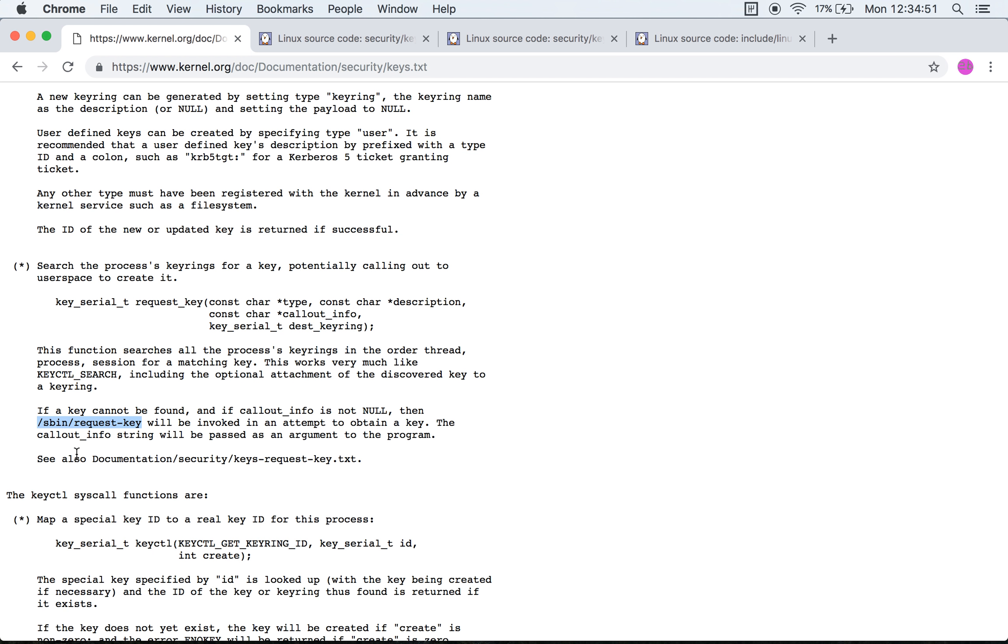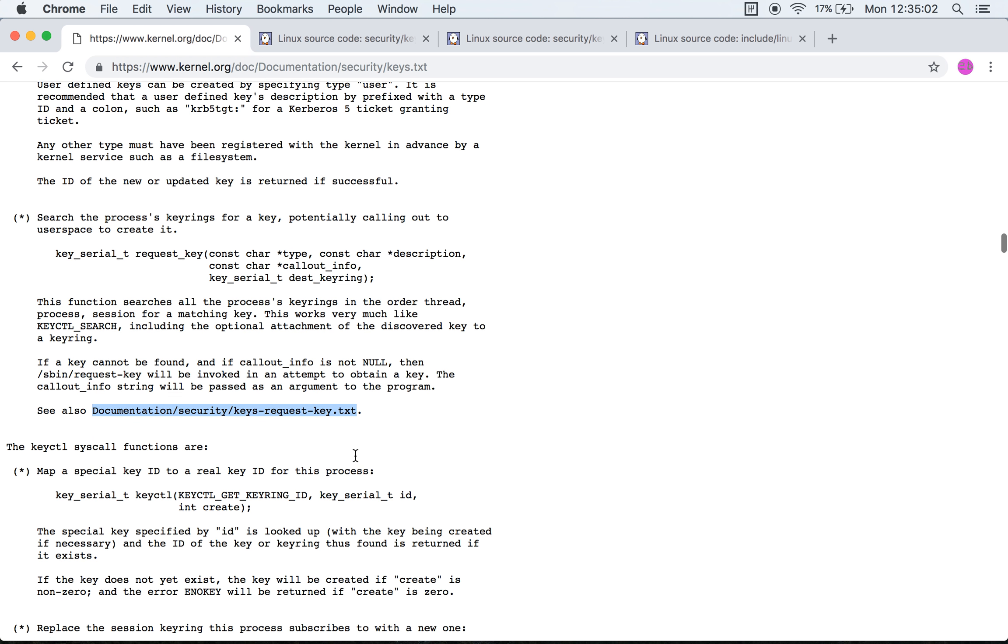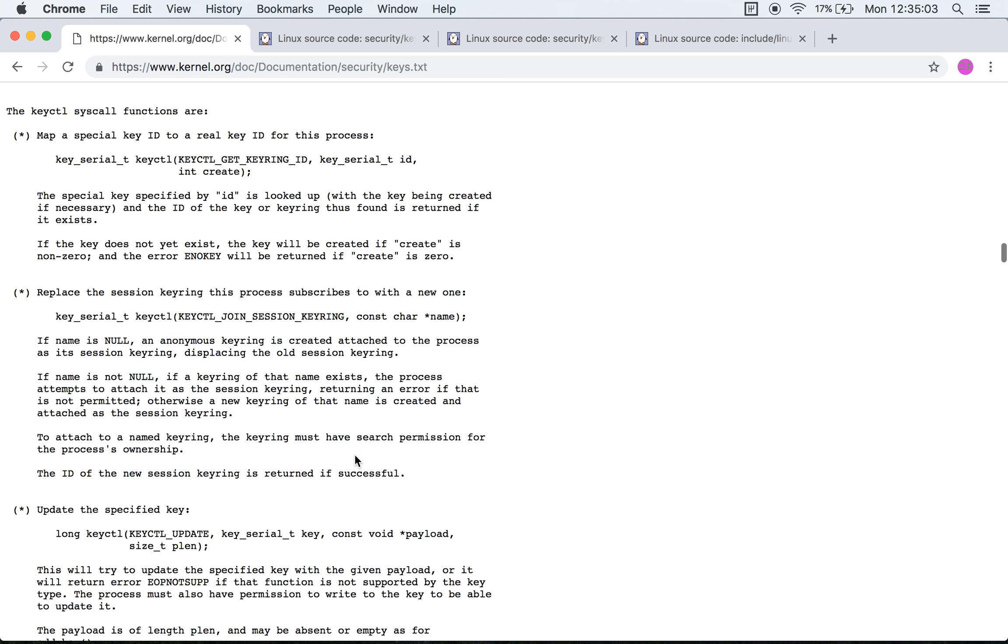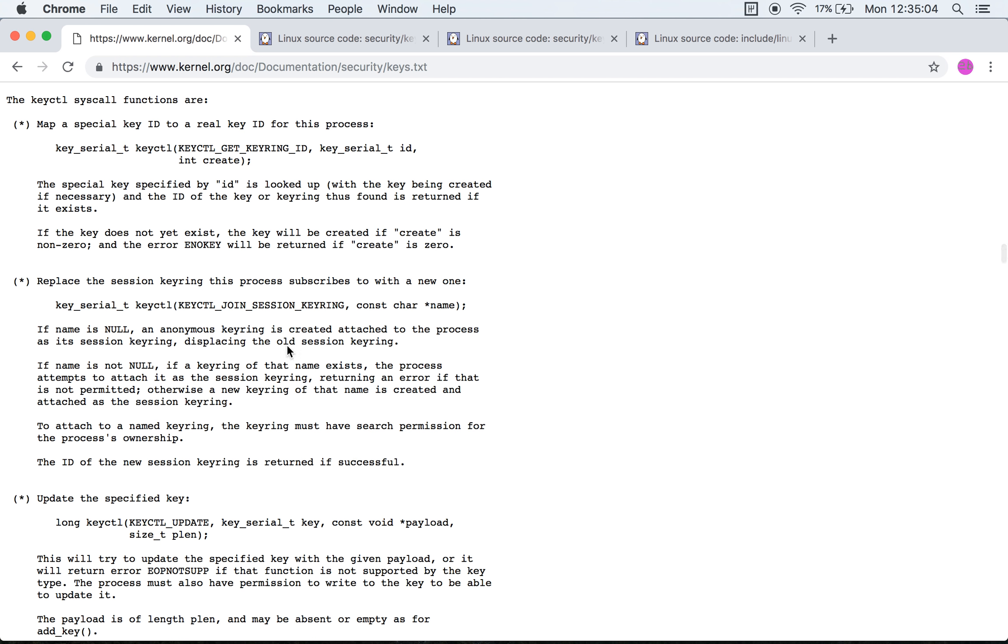I'm not quite sure how request-key works, but it seems that there is more documentation that we will need to wait through in order to understand what's expected and what the control flow is.